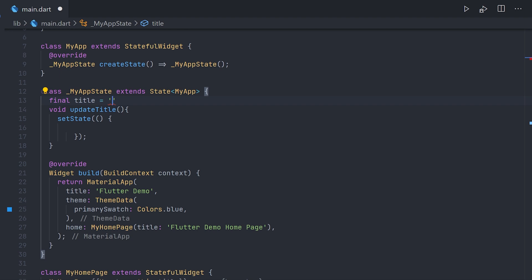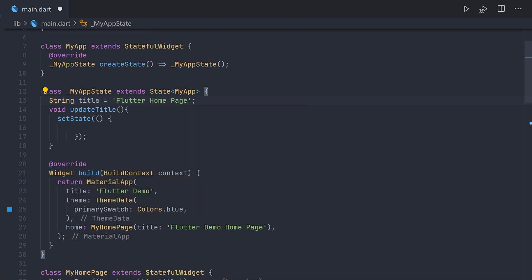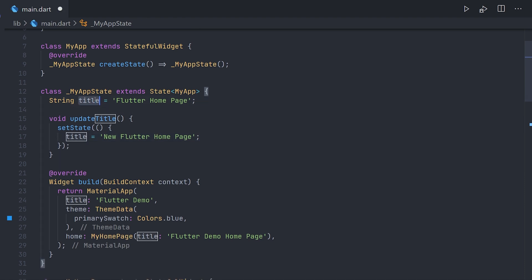And then define a new state variable called title. We're going to assign it to something like flutter home page. We're going to remove the final keyword here and use late String as we're going to reassign it in setState. Now to make this simple we're going to reassign this title to new flutter home page. Now it's not much left.